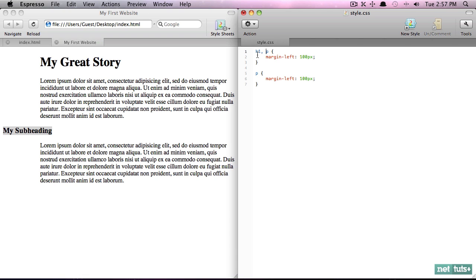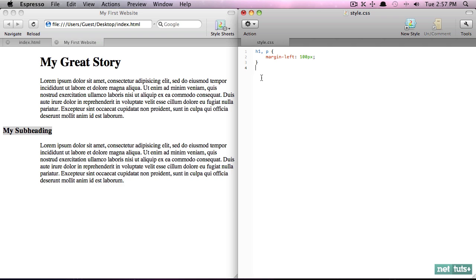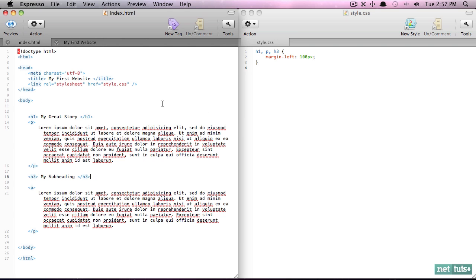So one way to fix this is when you're duplicating values, duplicating properties and values, you don't have to repeat yourself. We can instead do comma, p, like so, and now we're saying get the h1 elements and get the p tags and then apply that. And I can get rid of this and we get the same effect.